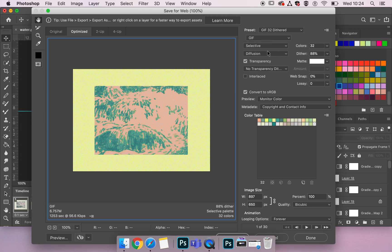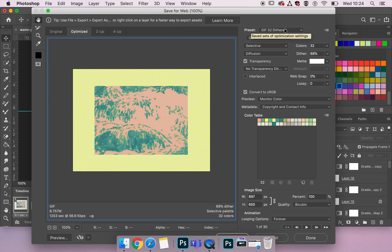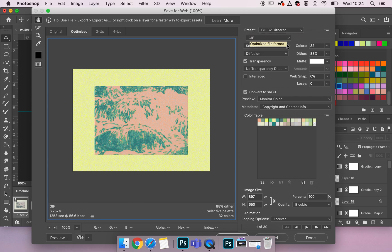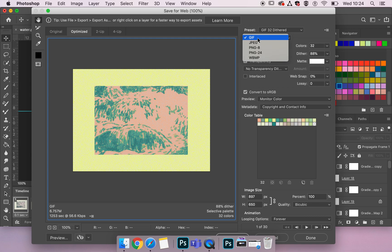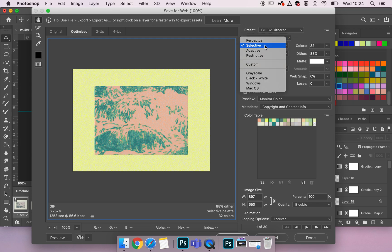Beneath the presets are our options, so we can actually create our own preset, our custom presets. So here we've got our file formats, selecting GIF. Then we've got our types of dithers.